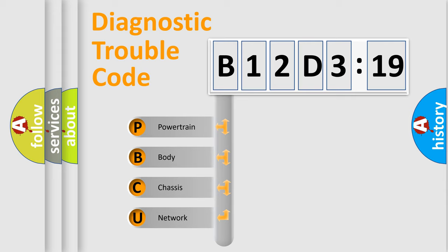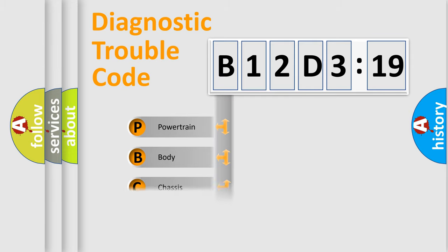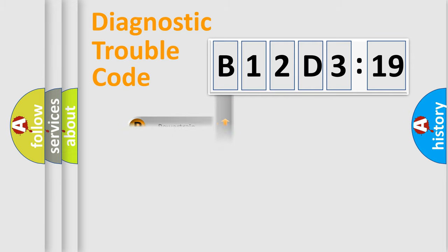We divide the electric system of automobile into four basic units: Powertrain, Body, Chassis, and Network.